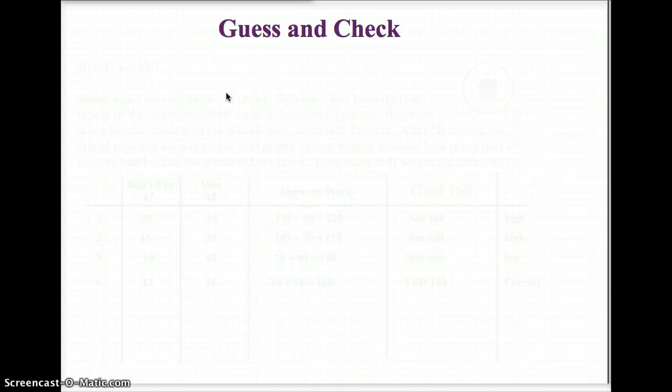Tomorrow in class, what you're going to be doing is called Guess and Check. You've done this before — you did this last year. Last year they called it the 5D process.